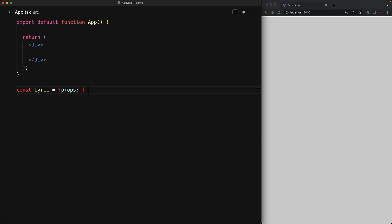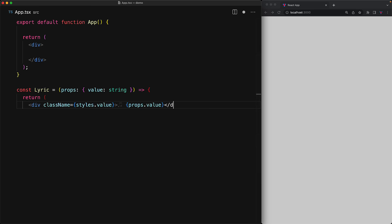To demonstrate the problem that the memo function is designed to solve, consider a simple custom component that takes a value as a prop and then renders it out into a simple stylized div.